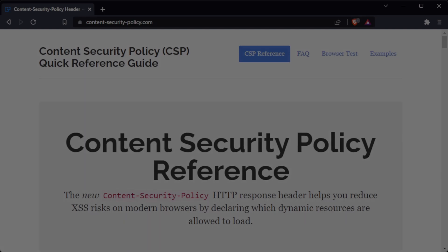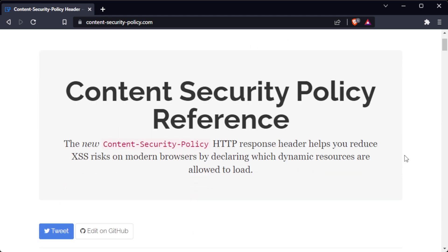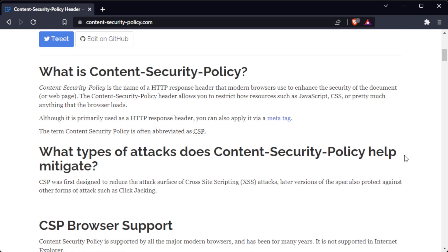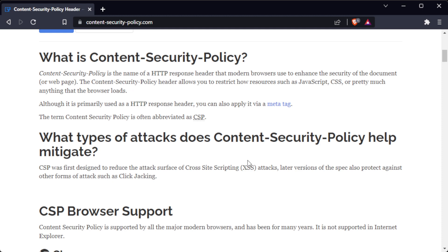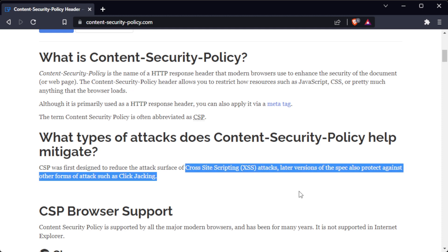The Content-Security-Policy, or CSP, header is used to specify a list of trusted sources for various types of content, such as scripts, images, and styles. By setting a CSP, you can help to mitigate cross-site scripting (XSS) and other content injection attacks.